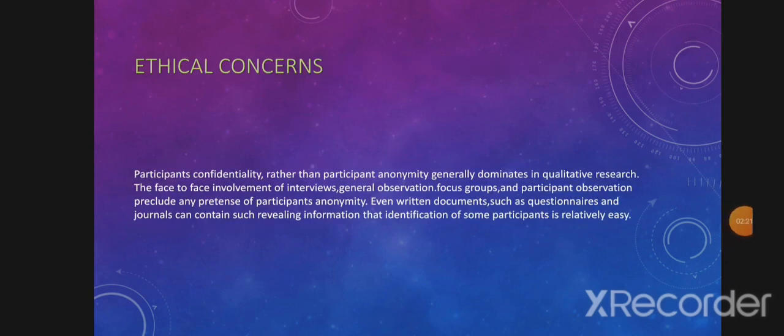Ethical Concerns. Participant confidentiality rather than participant anonymity generally dominates in qualitative research. The face-to-face involvement of interviews, general observation, focus groups, and participant observation preclude any pretense of participant anonymity. Even written documents such as questionnaires and journals can contain such revealing information that identification of some participants is relatively easy.